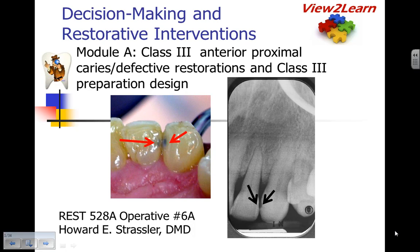This is Dr. Howard Strassler presenting the e-lecture on Decision-Making and Restorative Interventions, Module 3, Class 3: Anterior Proximal Caries, Defective Restorations, and Class 3 Preparation Design.